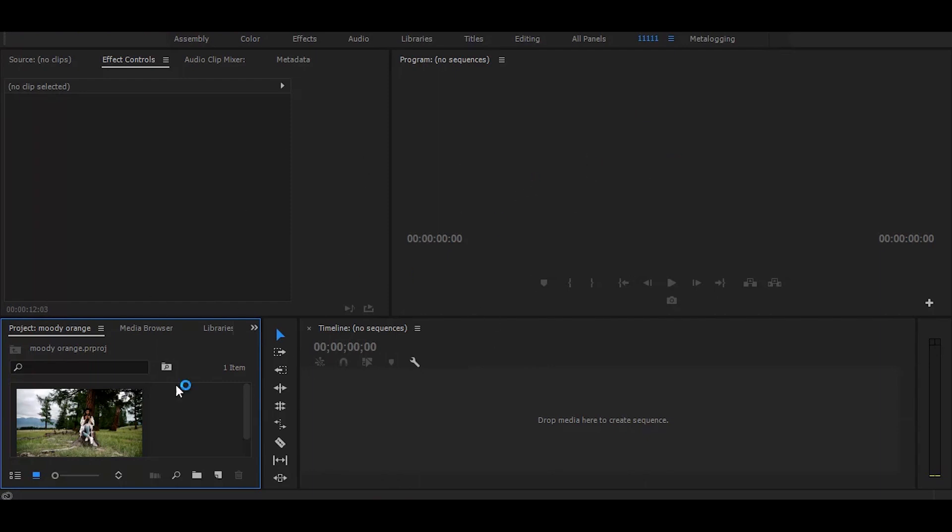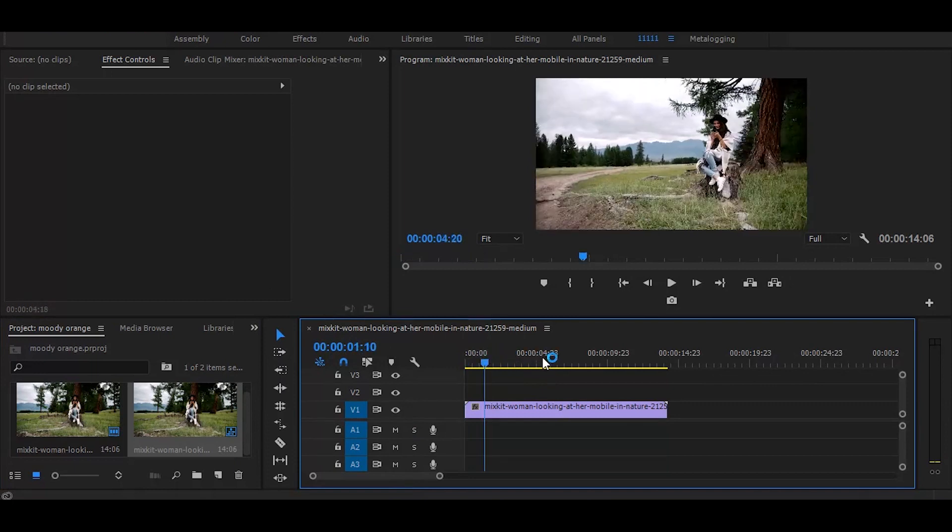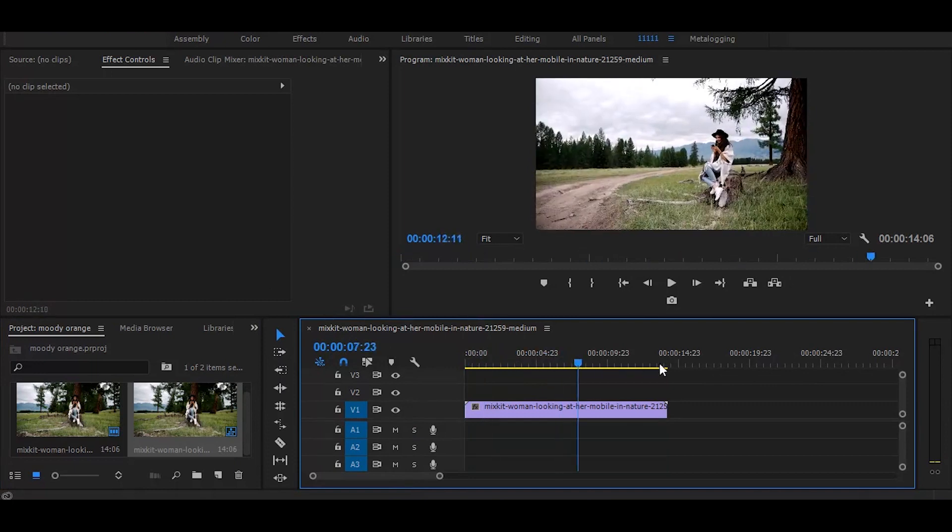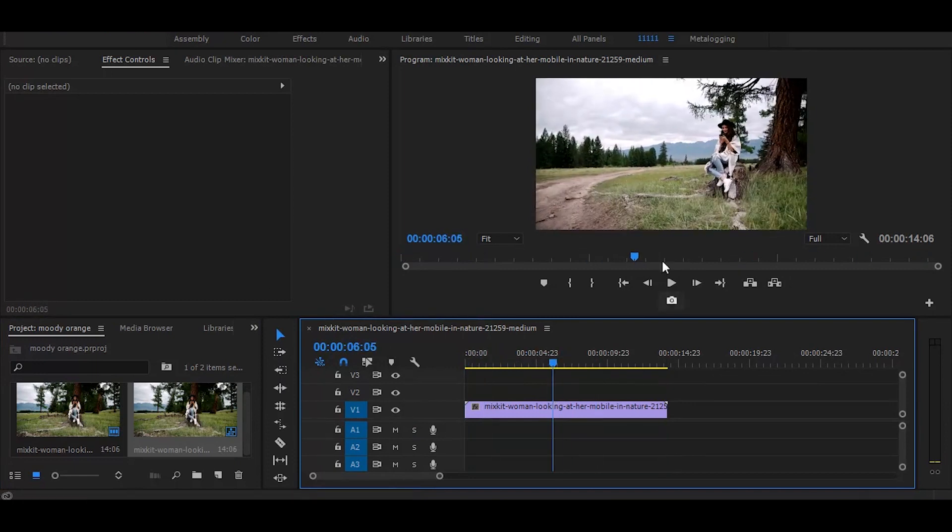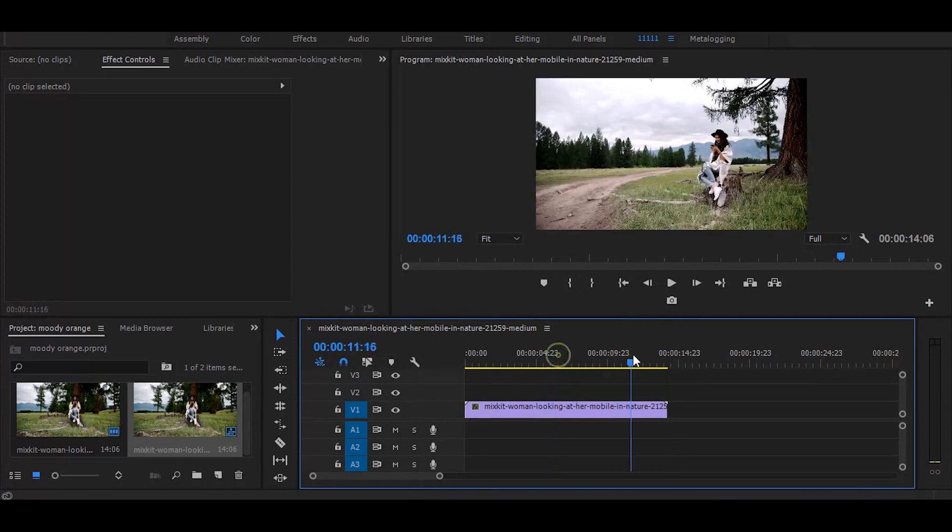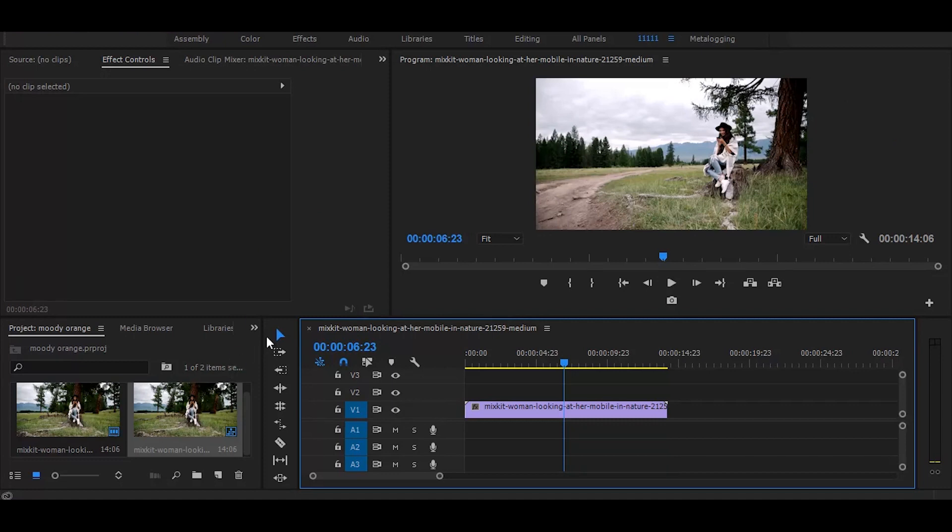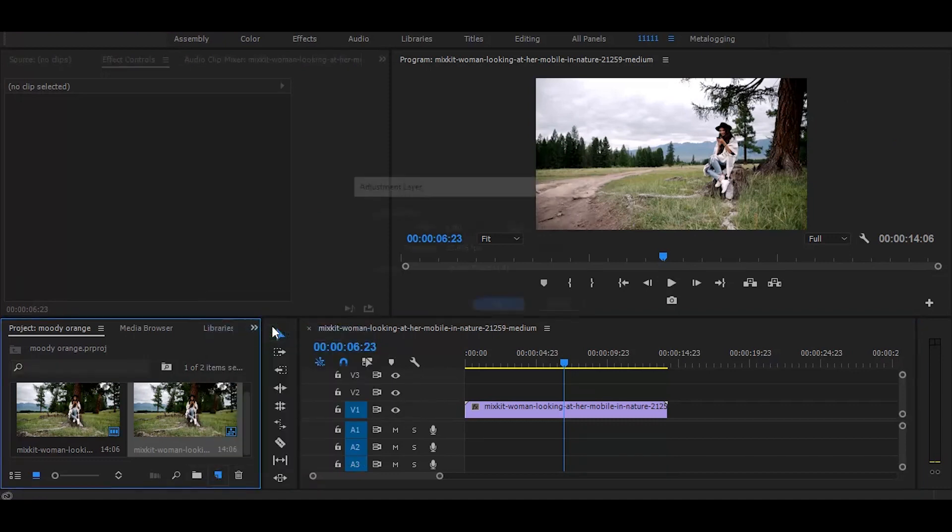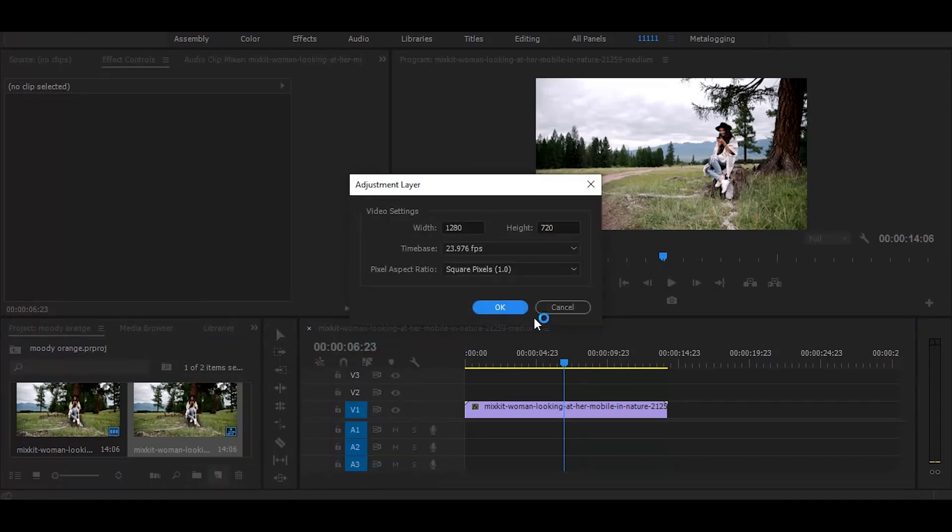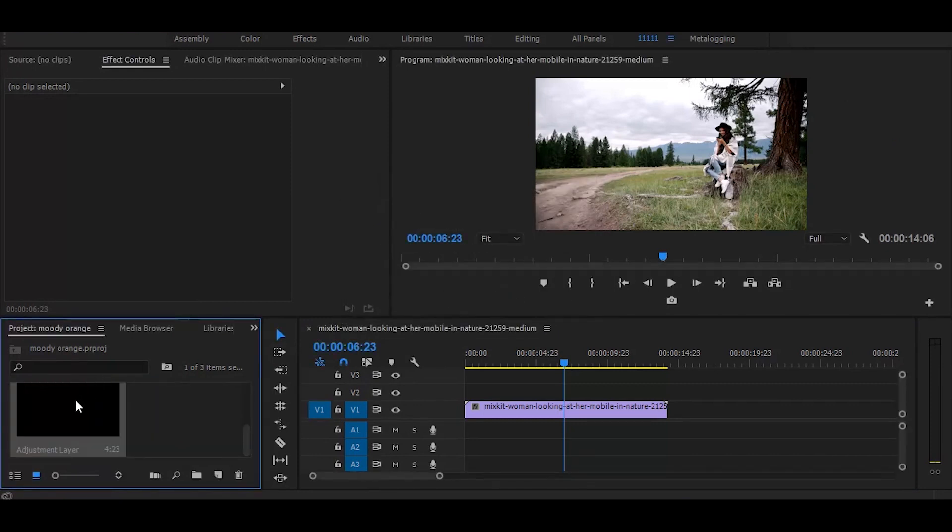First drag your video on the timeline. Now create a new adjustment layer and drag it on top.